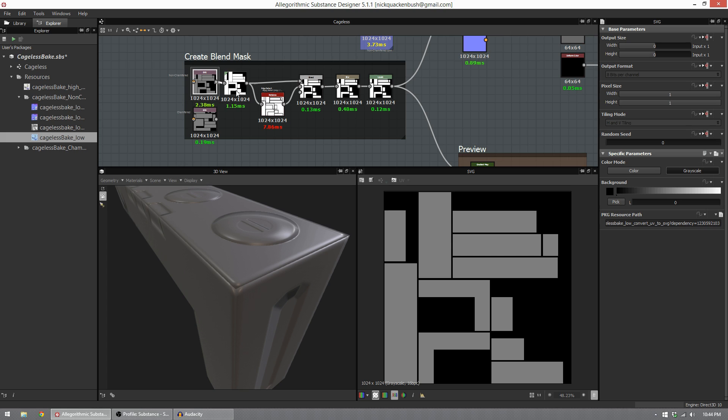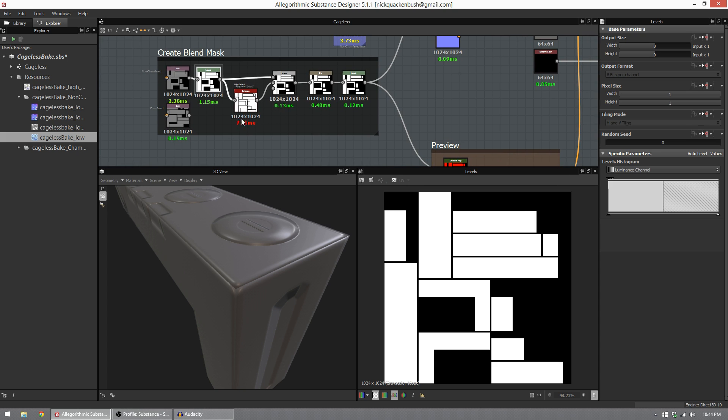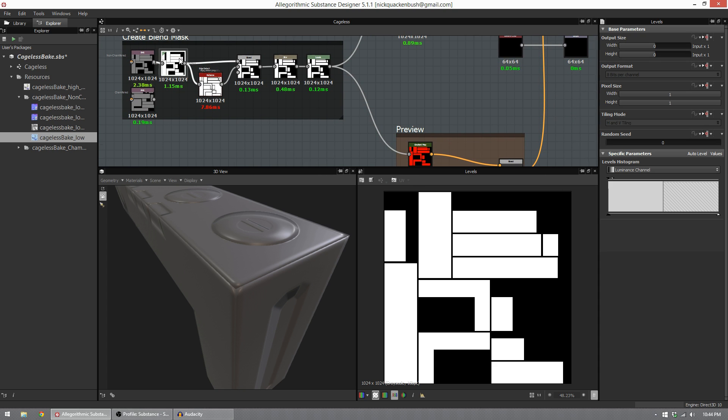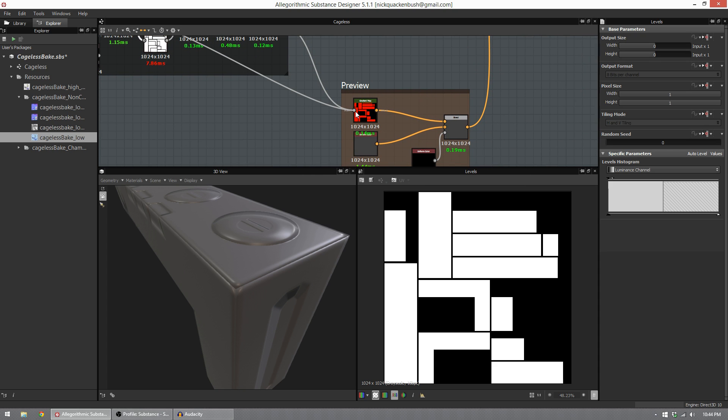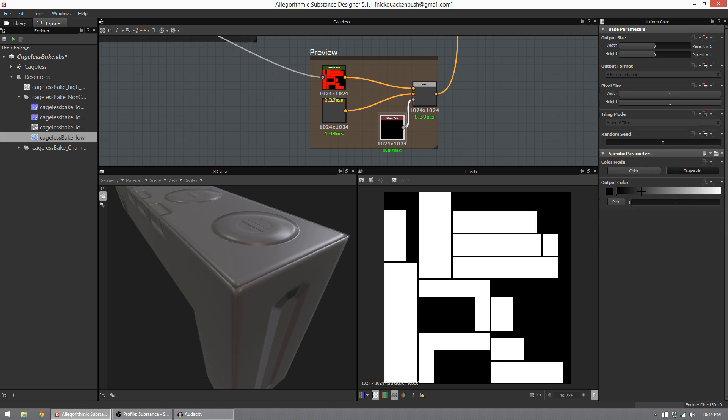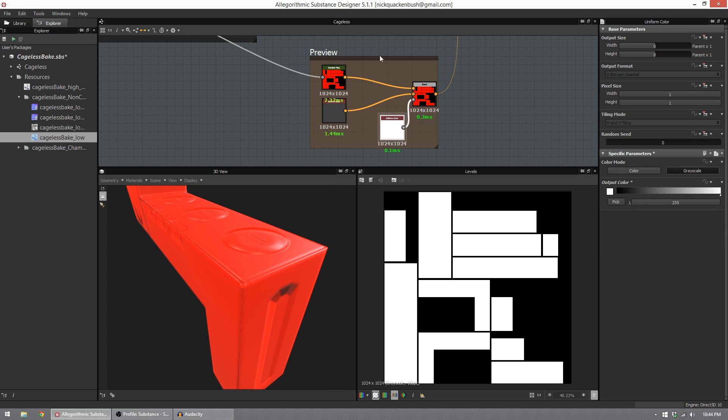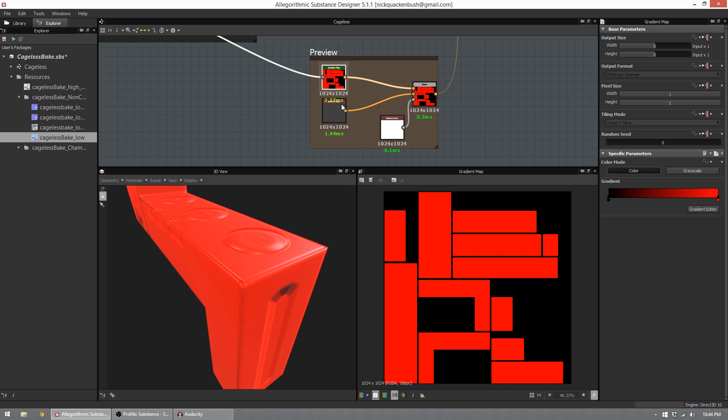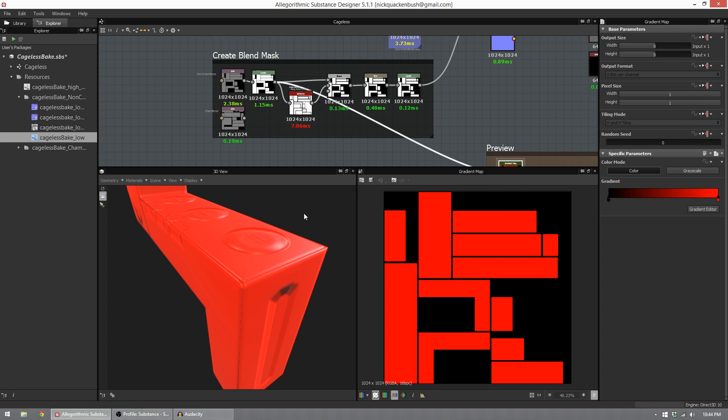So building my mask out, I put this into a levels node. This level just turns the UVs white. I'm going to plug this into a preview node I built. This will allow us to see what we're doing as we're working.